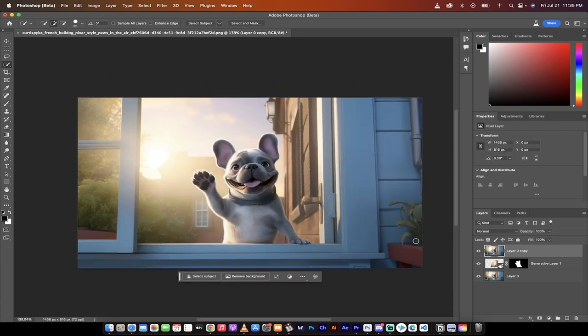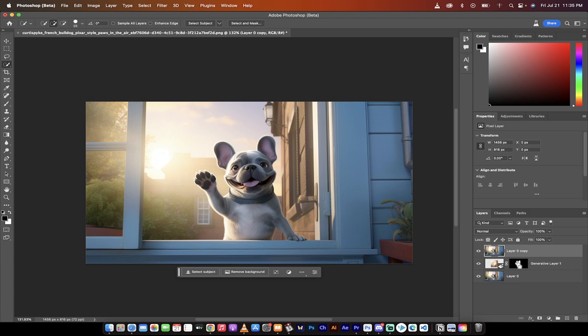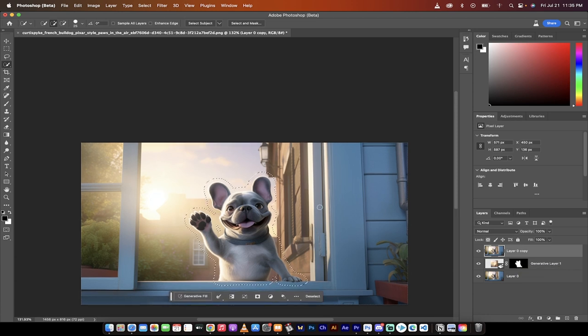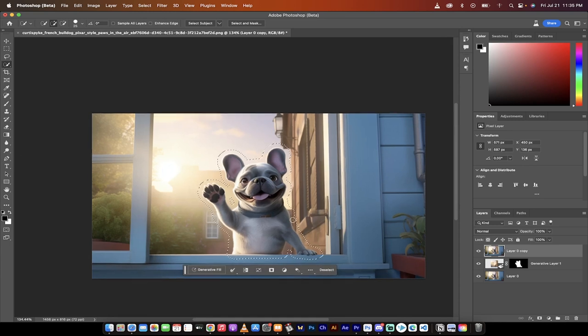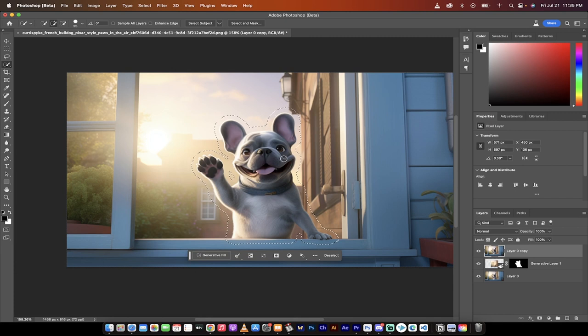And now the next step is you want to hold down the Command key on a Mac, Control key on a PC, and I'm just going to click on this mask. And the reason why I do that is when I do that, you're basically just loading the selection. So you'll see here that we've got the marching ants going around it again, so I've loaded that selection. And now, now that that's loaded, again, now we're on the top layer.